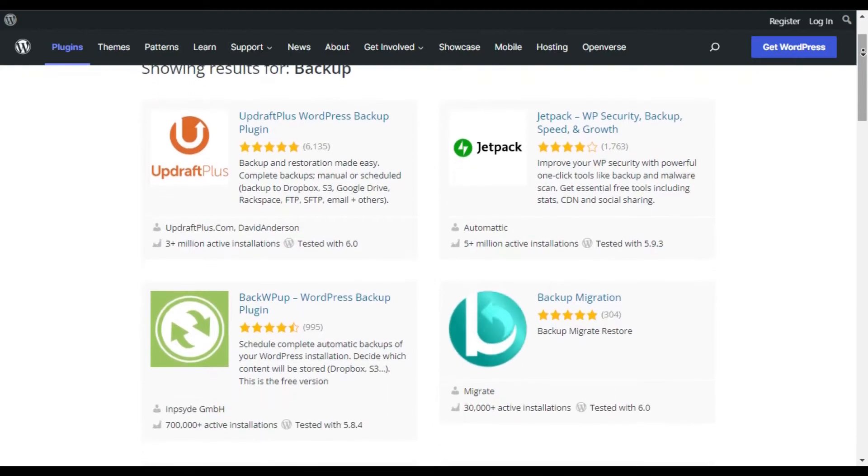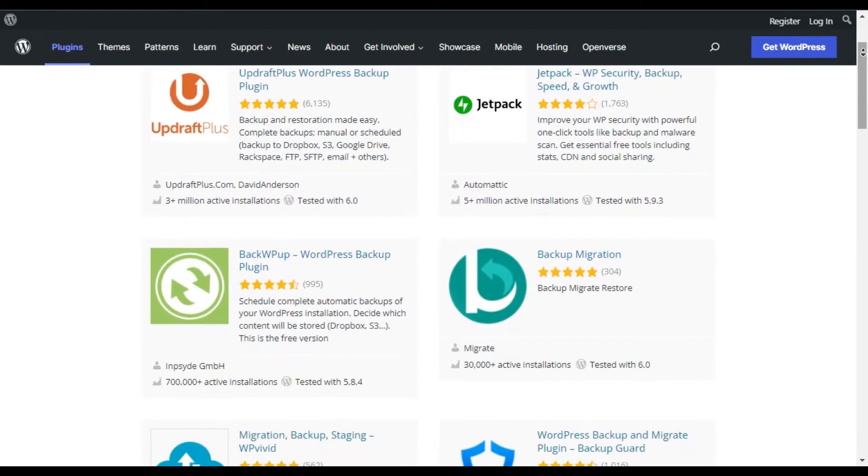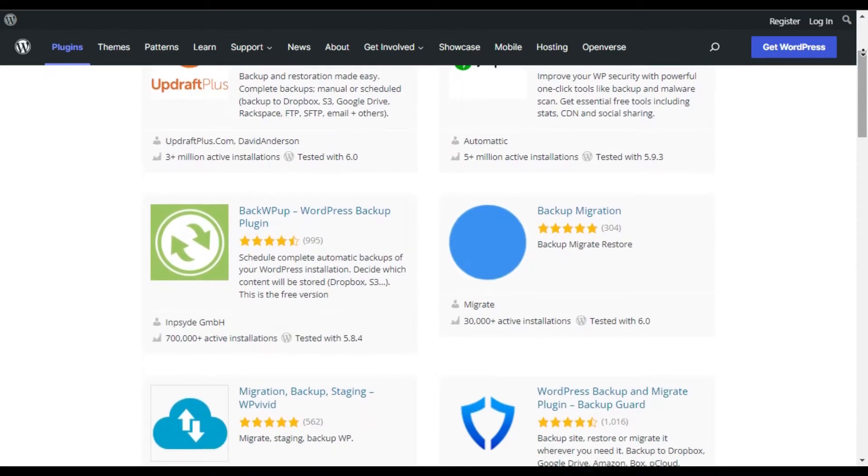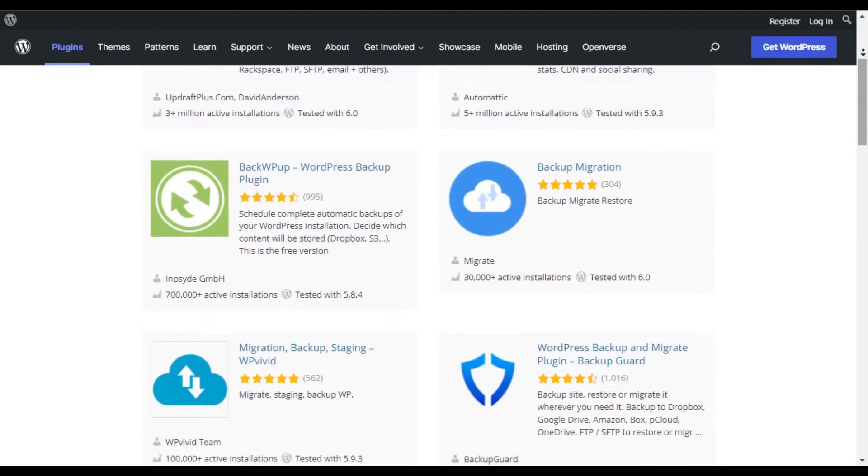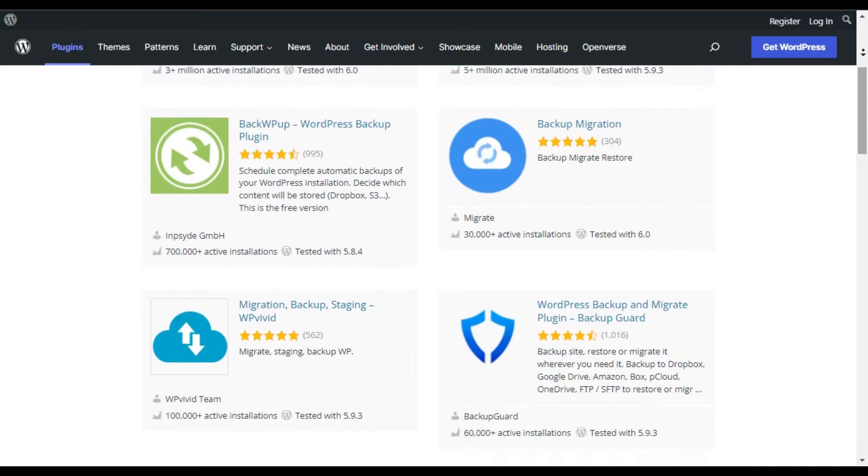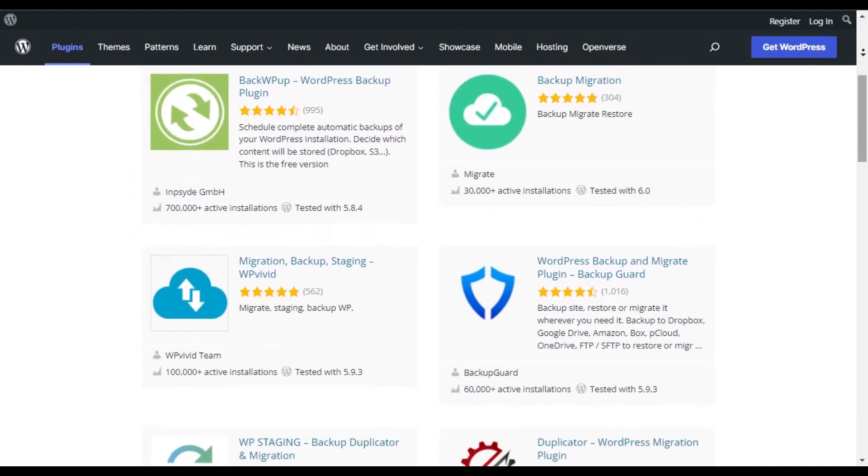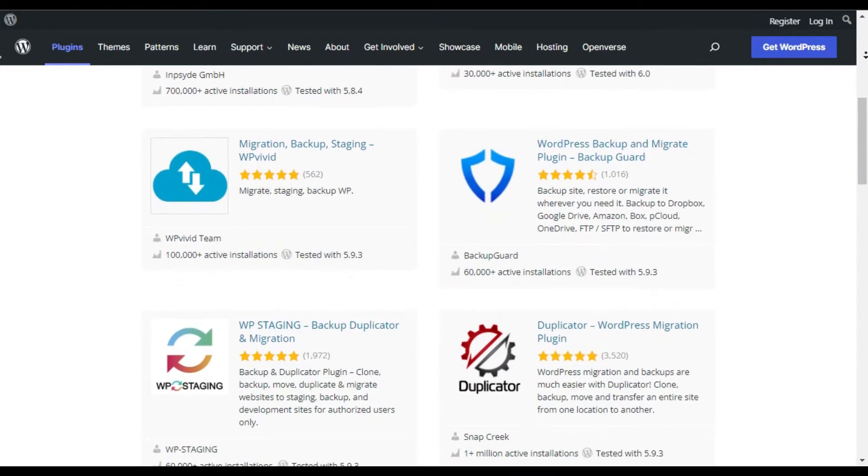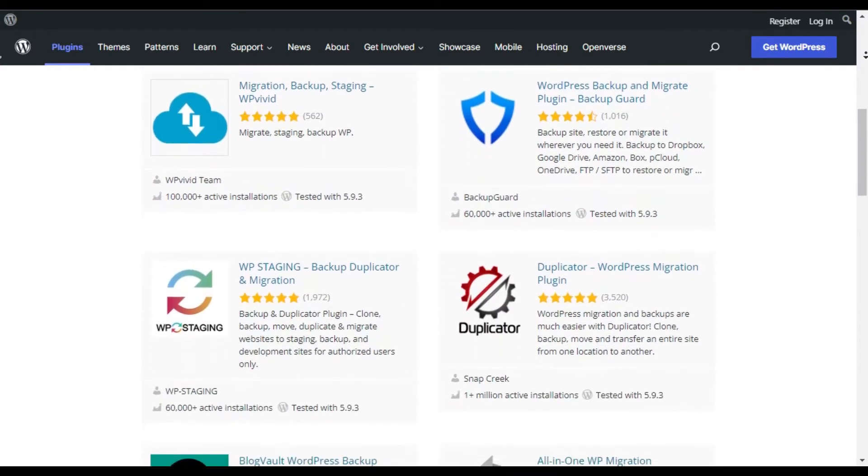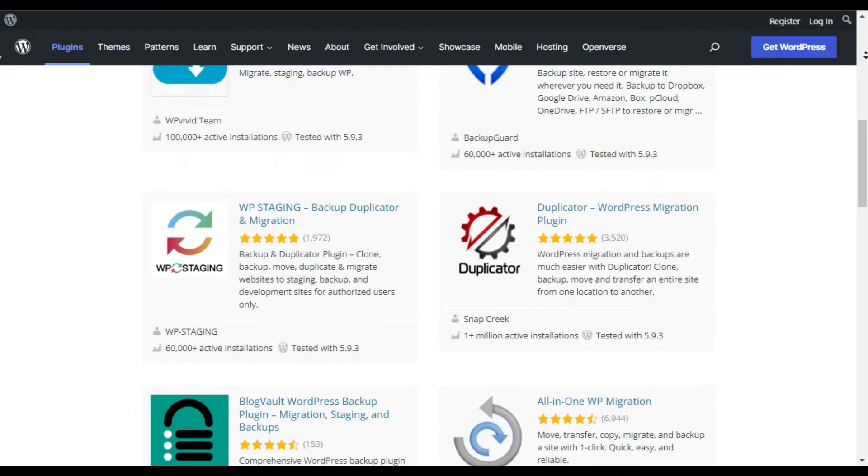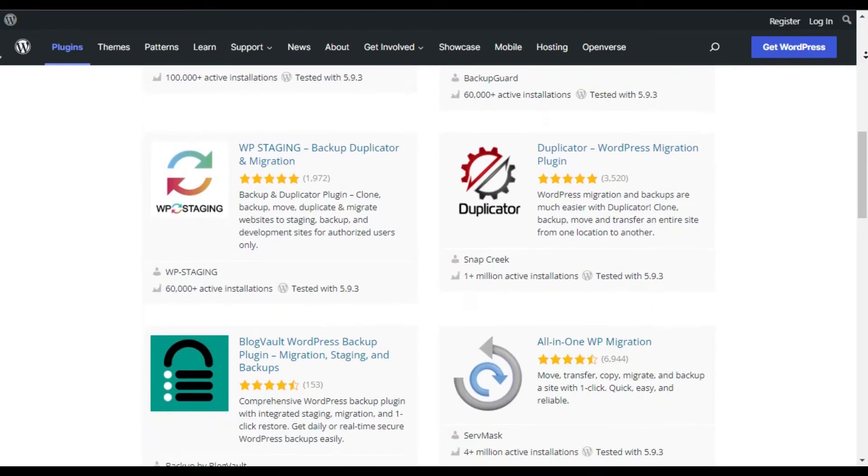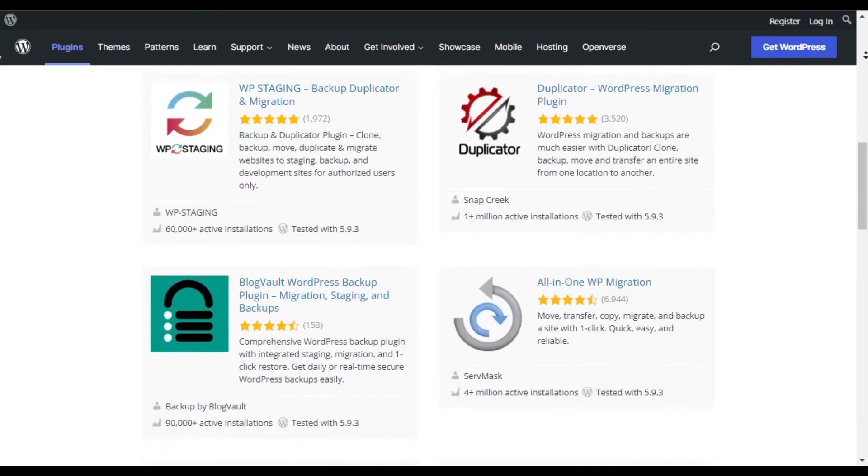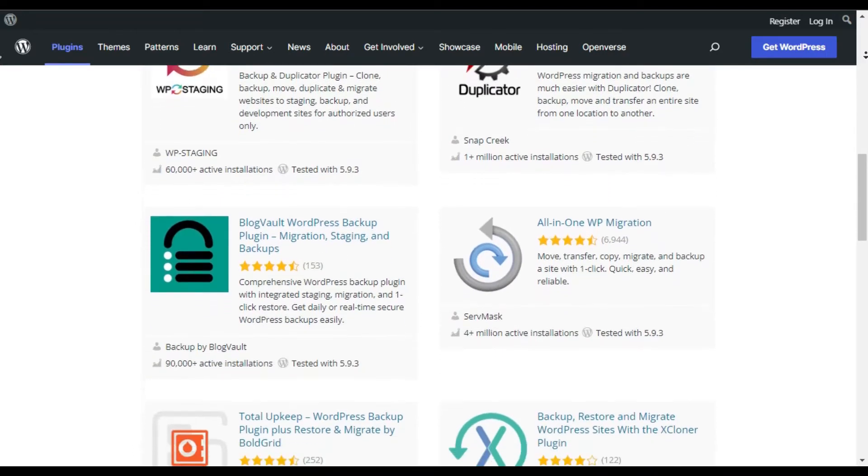Are you in search of a reliable WordPress backup plugin to take regular backups of your site? Backups act like a safety net for your website. Whenever your website crashes for any reason, you can quickly restore your site.